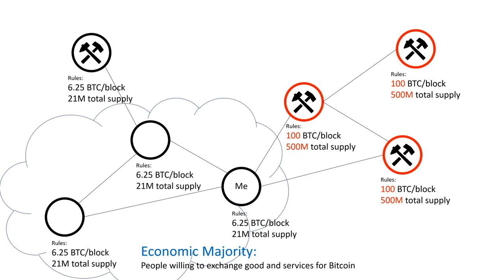Even if a group of miners can produce a higher hash rate on a modified Bitcoin, I don't have to accept their rules. I can still vote by not providing goods and services for the coins they provide.